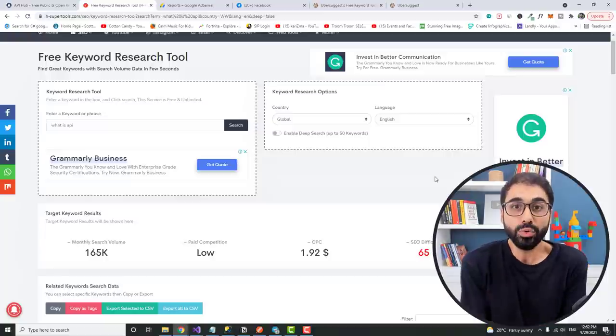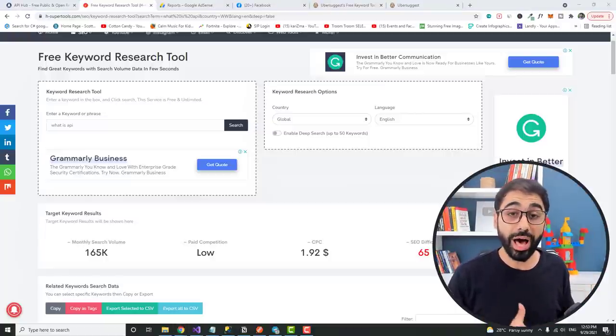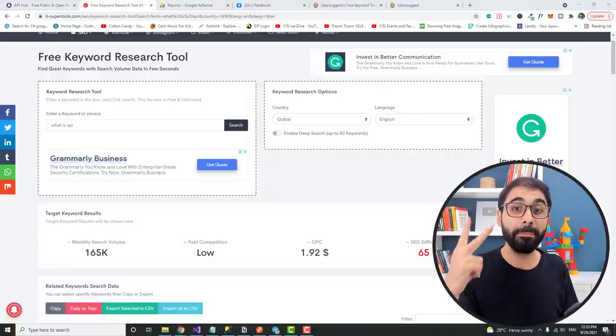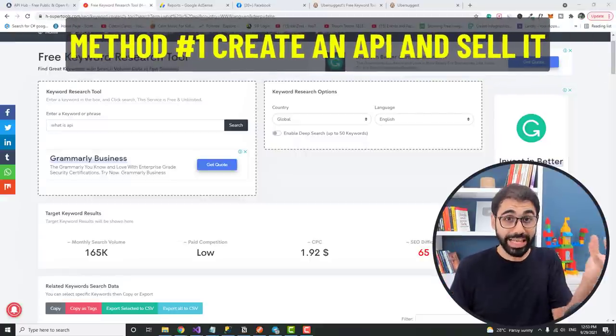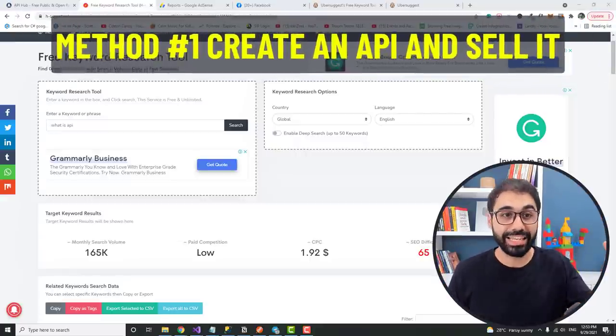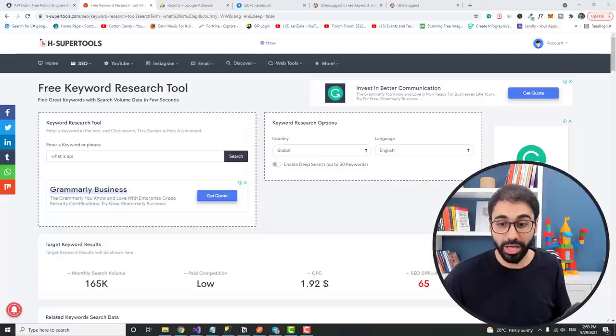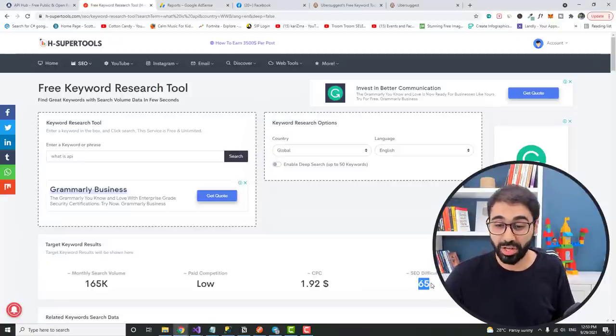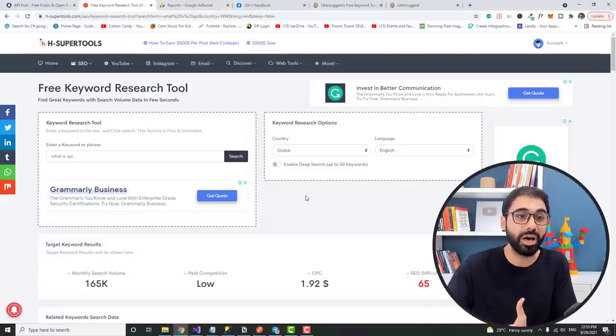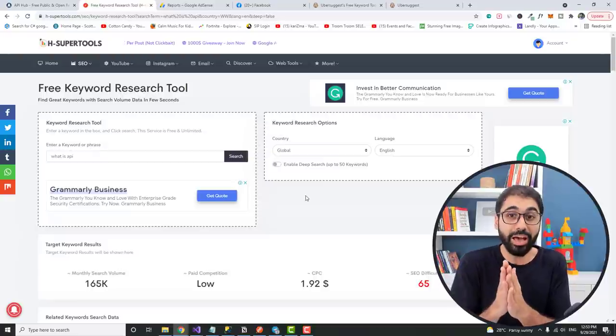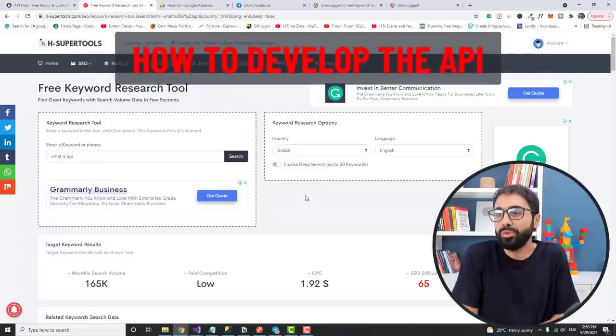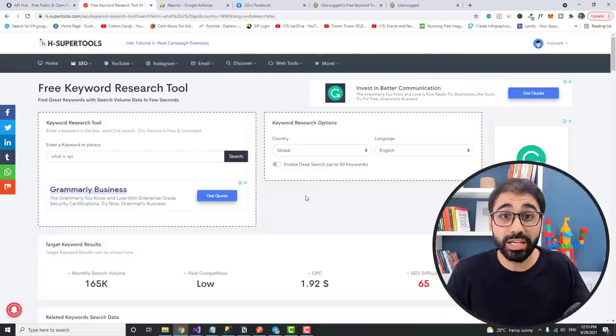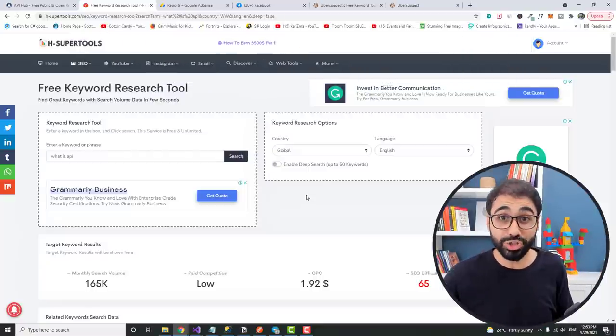Now how to make money with APIs? As I told you, I will share with you two methods. The first method is to create an API and sell it. As an example, I can create an API that will give the SEO difficulty metric for any domain, and I can sell this API to any developer. Now here we have two problems: Number one is how to develop it, and number two is where to sell it. Let's solve the second problem.